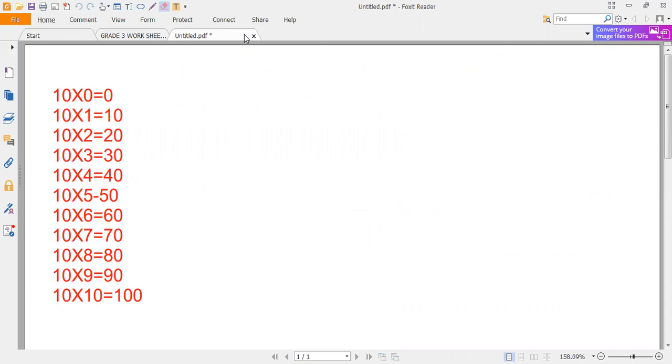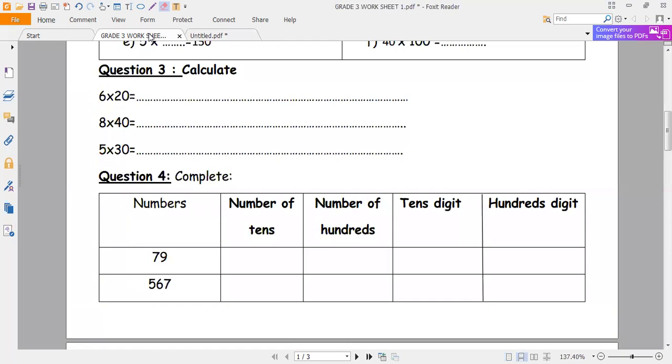10 times 6 is 60. 10 times 7 is 70. 10 times 8 is 80. And 10 times 9 is 90. 10 times 10 is equal to 100.